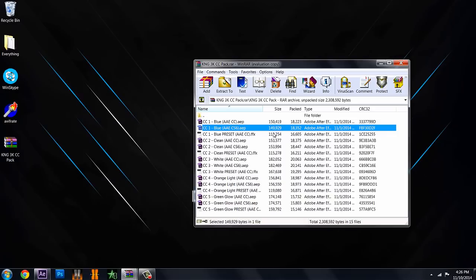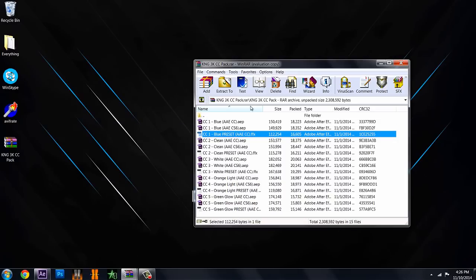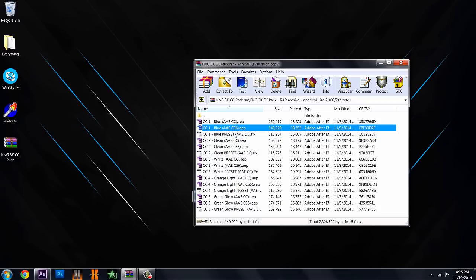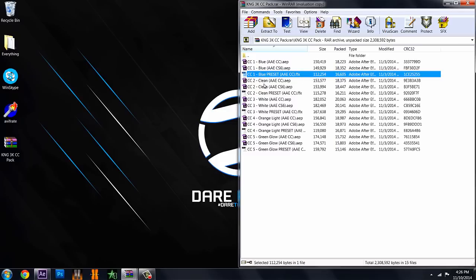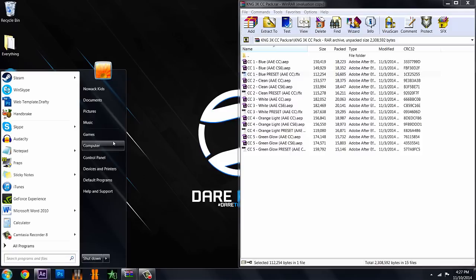And this third thing right here is the main thing, the preset which by the way is only for Creative Cloud unfortunately. So if you have anything below Creative Cloud, you'll just have to use this project file here. And if you want to install this preset onto your computer or your After Effects, you just want to go to your start button here.